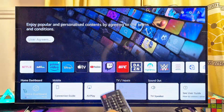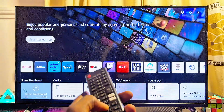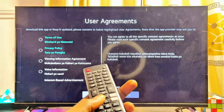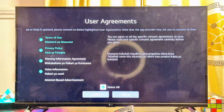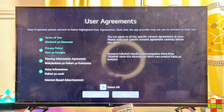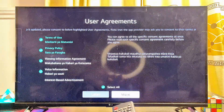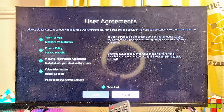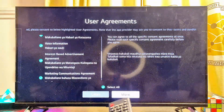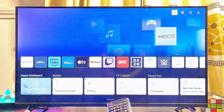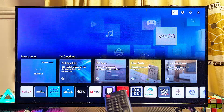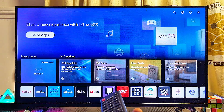To complete the whole process, scroll over to the User Agreement option, scroll down and click Select All, then click on More and click I Agree.